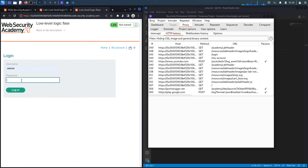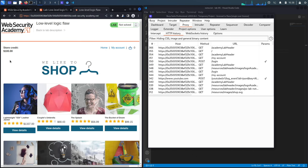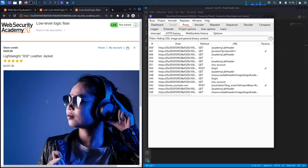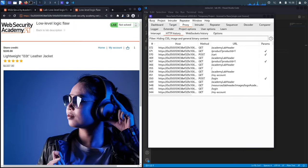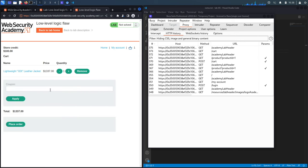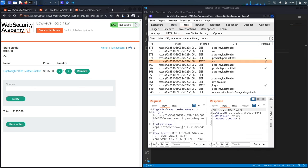We log in with the given credentials — the password was 'peter' — then go to the home page. As usual, we only have $100 worth of store credit and the jacket costs $1337. We add it to the cart and navigate to the cart, where we can confirm the total is much higher than our store credit.